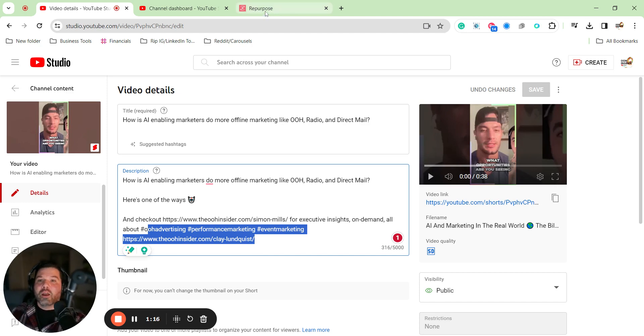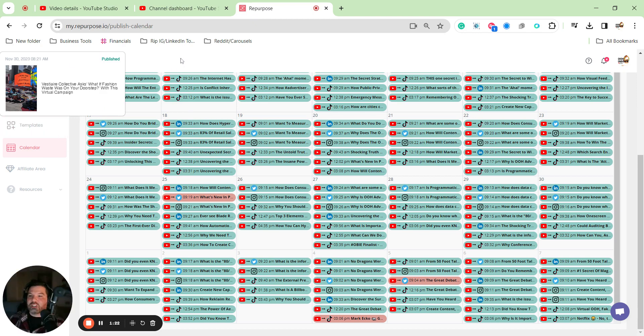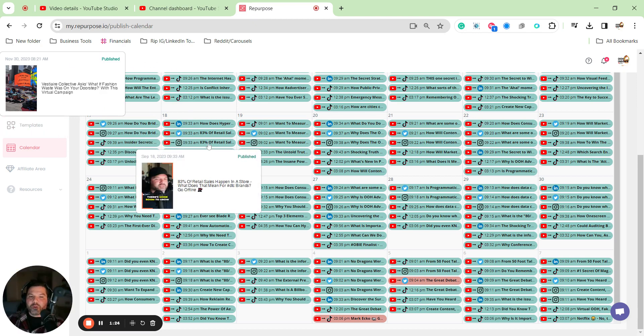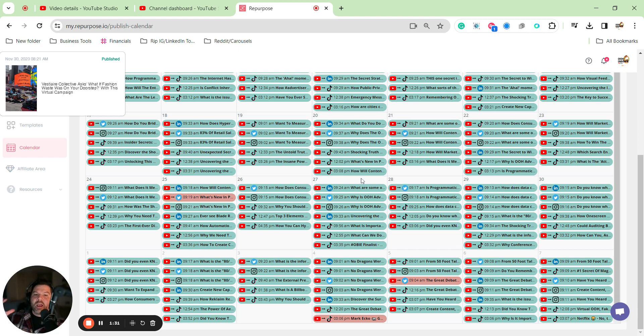So the way I do that is by using repurpose.io. You might've seen an earlier video where I shared my workflows, but what those workflows enable me to do is take all of that content from YouTube and create custom auto-schedules on all of my other social media platforms.